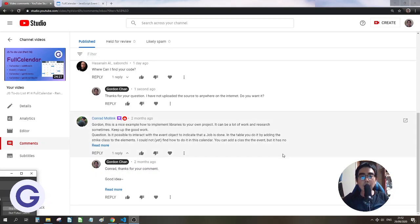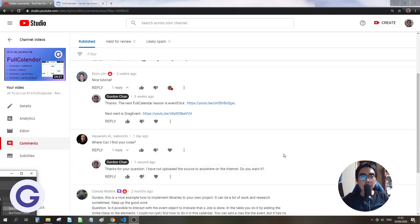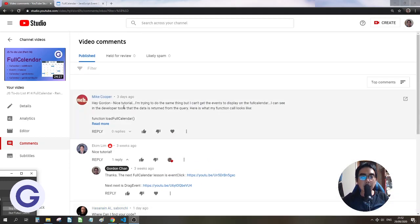Hi, in this video, we are going to answer a question asked by Mike. So Mike has tried to apply the full calendar with some data retrieved from an API.